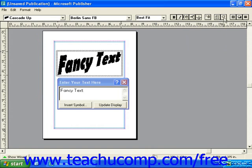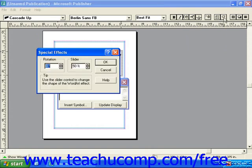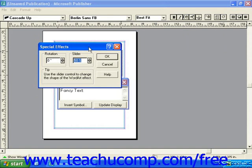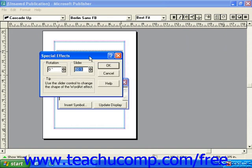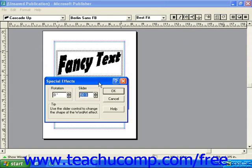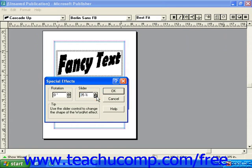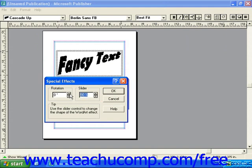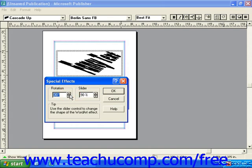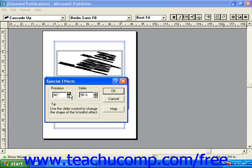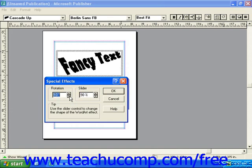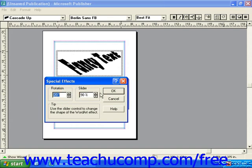The next button over is the special effects button. This opens the special effects dialog box that lets you apply rotation and increase or decrease the magnitude of the effect of the shape you chose from the drop-down menu at the left side of the WordArt toolbar. Notice as I click the up arrow, the right end of my text is getting narrower and narrower. As I click the down button, my effect is decreased. You can apply rotation to really customize your WordArt. Once you're done, click OK to apply the settings.